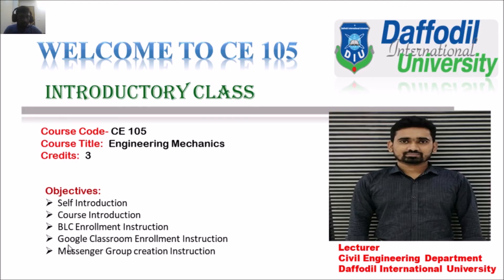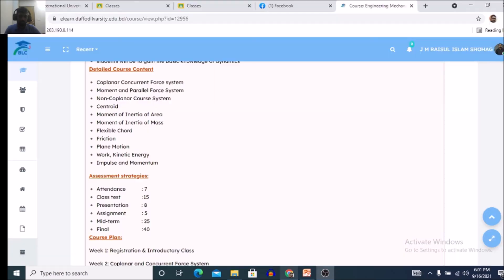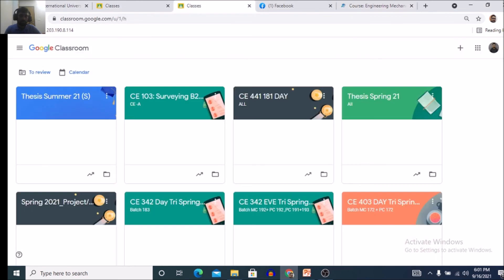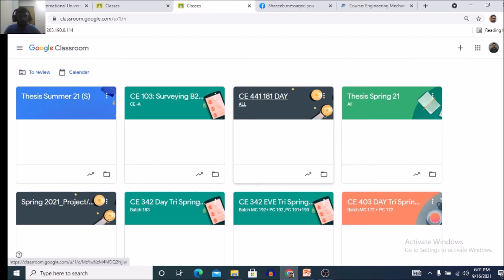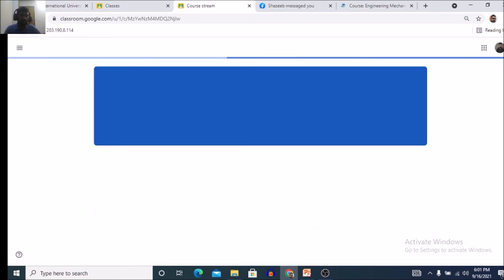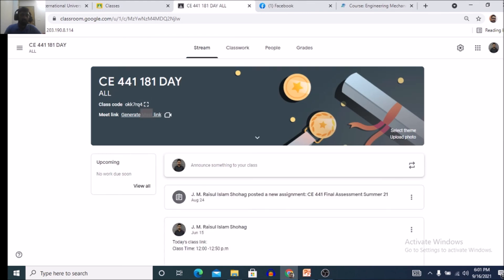Google Classroom enrollment instruction will be discussed in another lecture video. This is the view of Google Classroom — for example, this course CE441. When you get the Google Classroom code, you will see the view of your courses in Google Classroom like this.